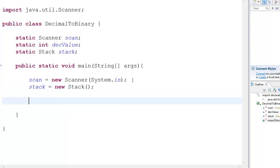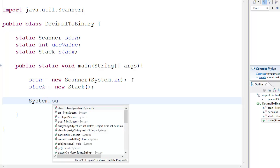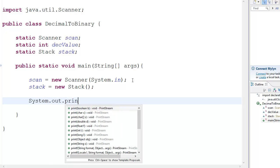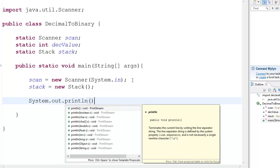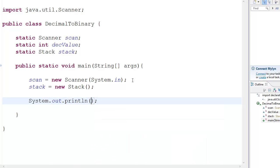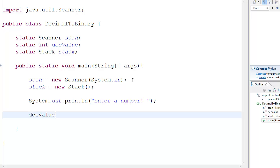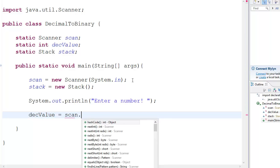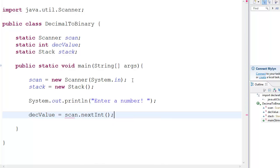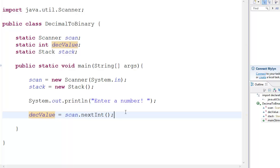And then you go, take the value system.out.println and you go enter a number and blah, blah, blah. And then you go DEC value is equal to scan dot next int. So this is going to take the value from the user and put it in DEC value.